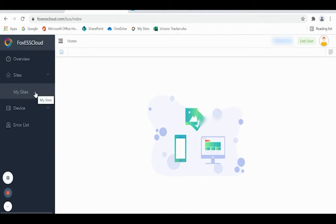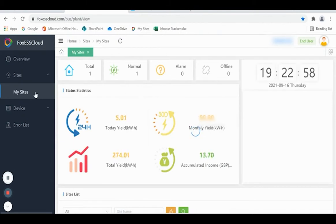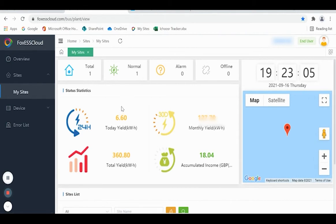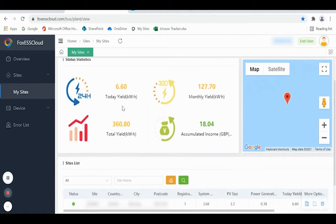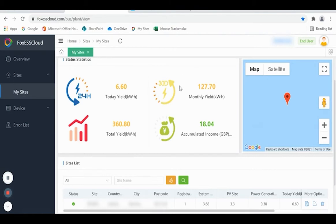Click My Site. This gives you an overview of the site. It gives you today's yield—that's the energy generated during the day from the PV panels. It gives you the monthly yield, that's from the start of the month to whatever day you are looking at.